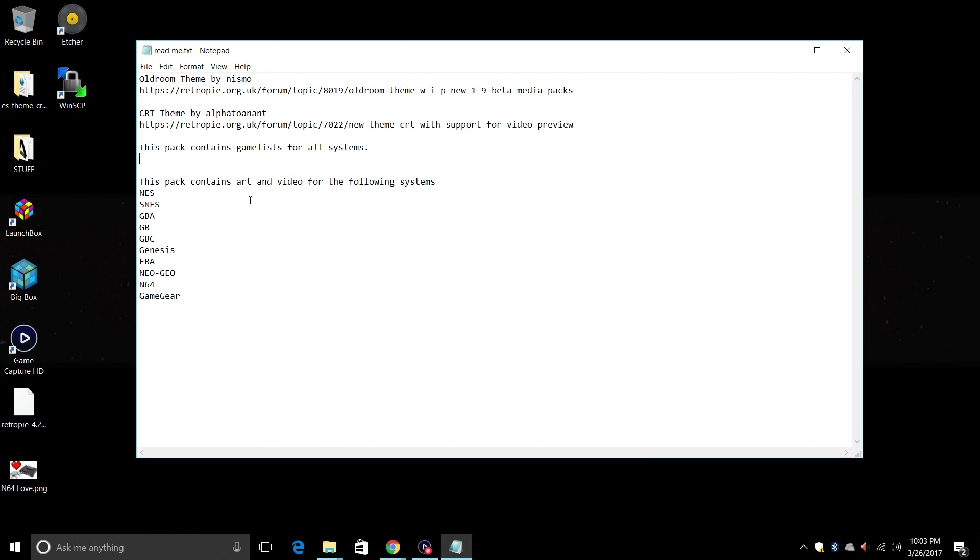This pack contains art and video for the following systems: NES, SNES, GBA, Game Boy, Game Boy Color, Genesis, FBA, Neo Geo, N64, and Game Gear.